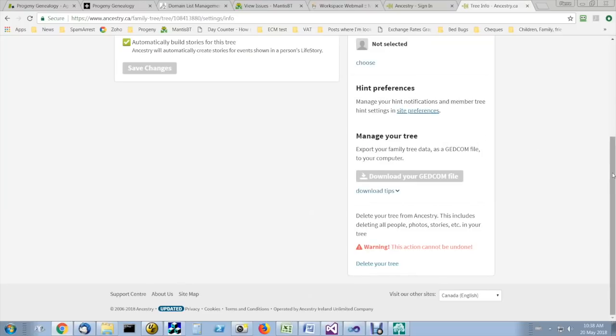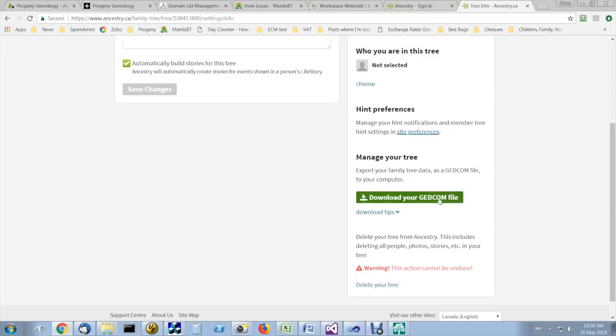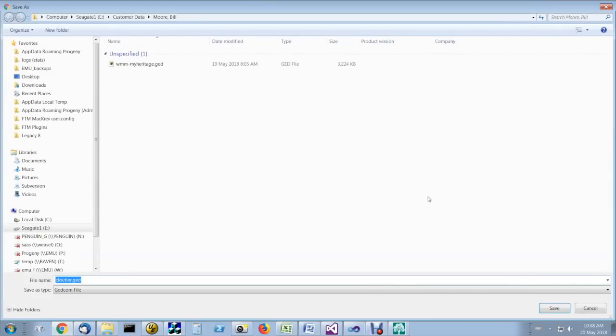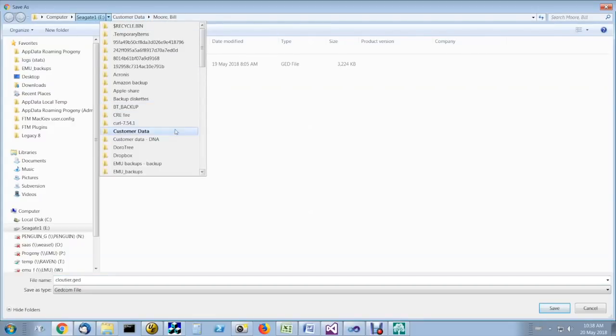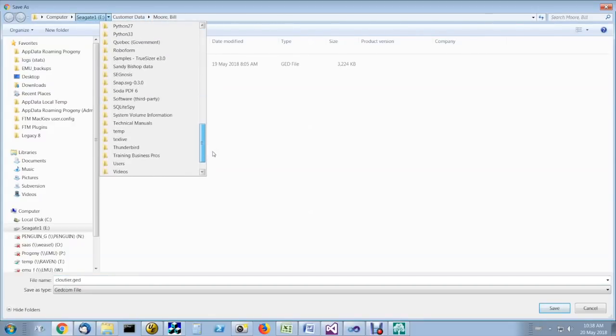And then you are prompted to download your GEDCOM file. Save it in a directory where you know you'll be able to find it.